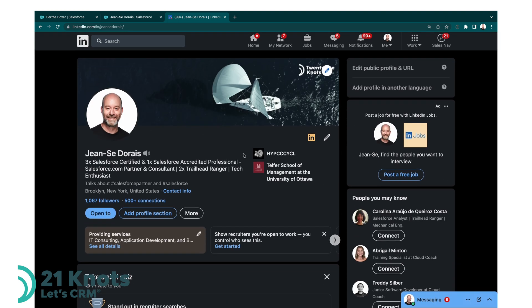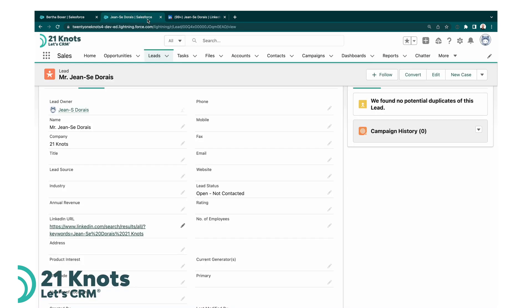And that's all there is to it. Quick and easy way to access a LinkedIn profile from your lead records. Now you could do this on your contact record, it would be the same scenario, you would just have a flow that is triggered on the contact object itself.